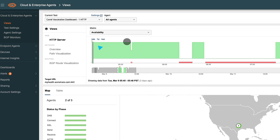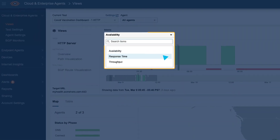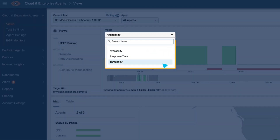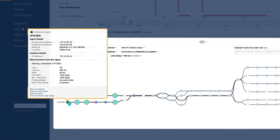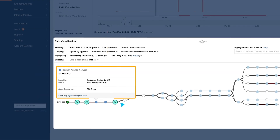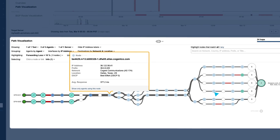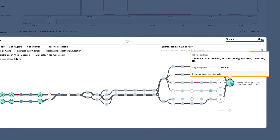The timeline view lets you monitor service availability and performance over a period of 30 days. Path visualization shows end-to-end network paths from the agents to test targets across any network, along with hop-by-hop network metrics like packet loss, latency, and jitter.